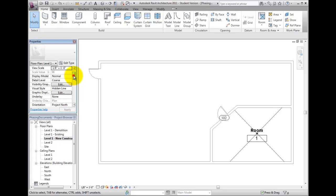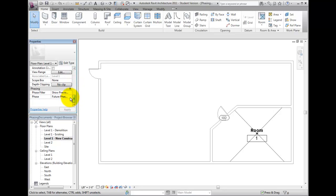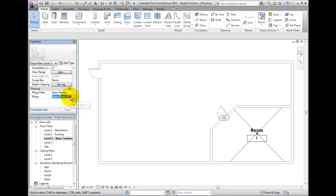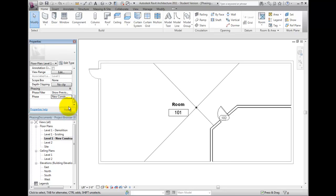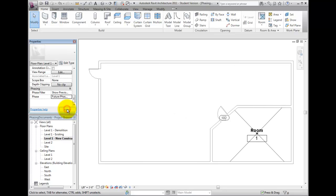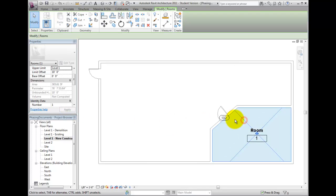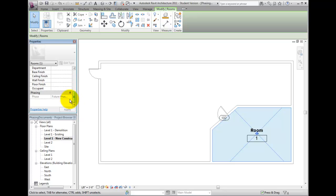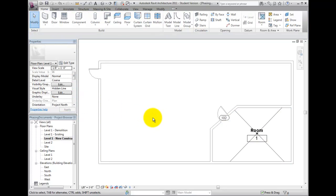Notice that if we select the view from the Properties list, if we change the view to Future Phase 1, none of the rooms persist. Rooms only associate with the phase when created and do not reflect the changes to the view. Rooms cannot be moved to other phases, and rooms in an existing phase that are to remain in the new construction will need to be recreated or copied.